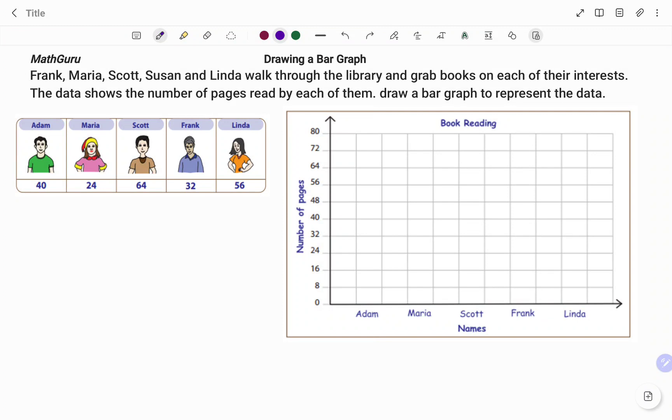A bar graph or chart represents categorical data with rectangular bars with height or length proportional to the values. In the example given, we have